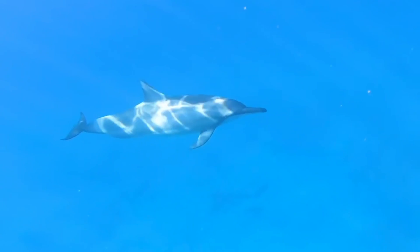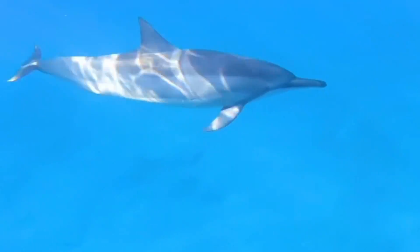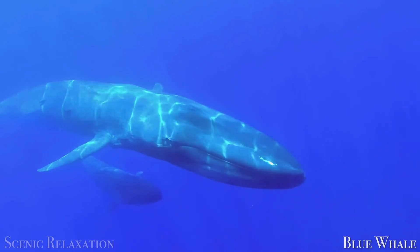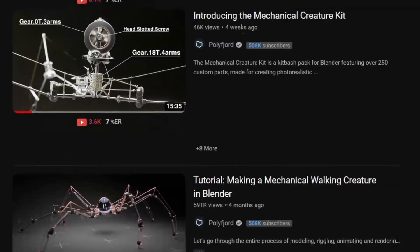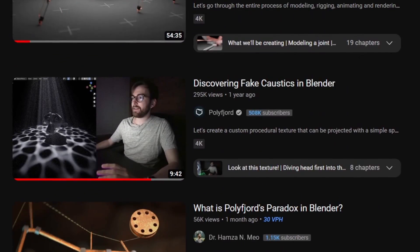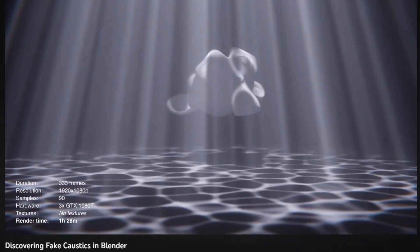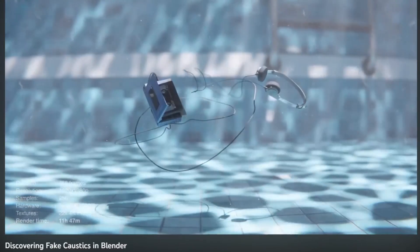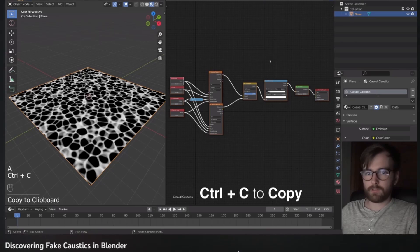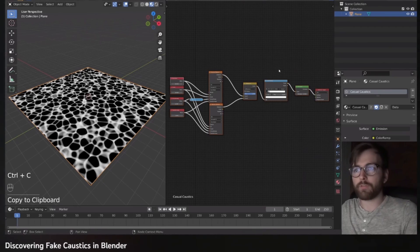We move on to the hardest part of recreating underwater shots, and that is the water caustics. Simulating caustics are known for being some of the most expensive and demanding tasks ever for computer graphics. Luckily, our popular 3D YouTuber Polyfjord has come up with an amazing trick to imitate good looking caustics using nothing but Voronoi textures in math. You can check him out for the full tutorial on it, but I'll sum it up.